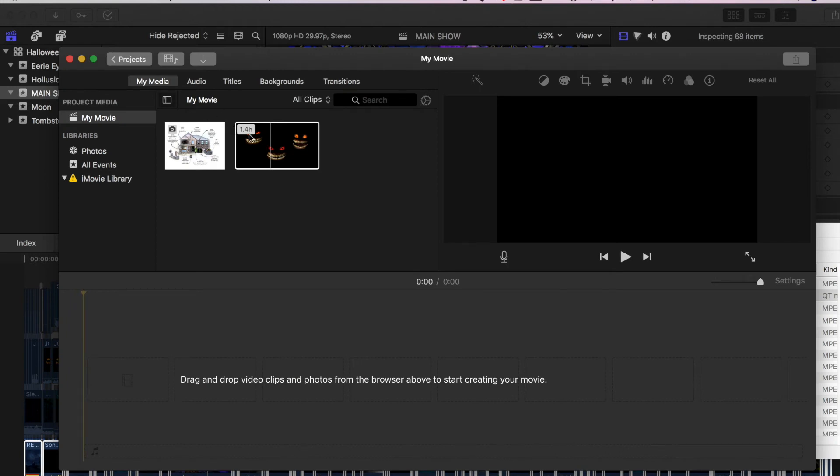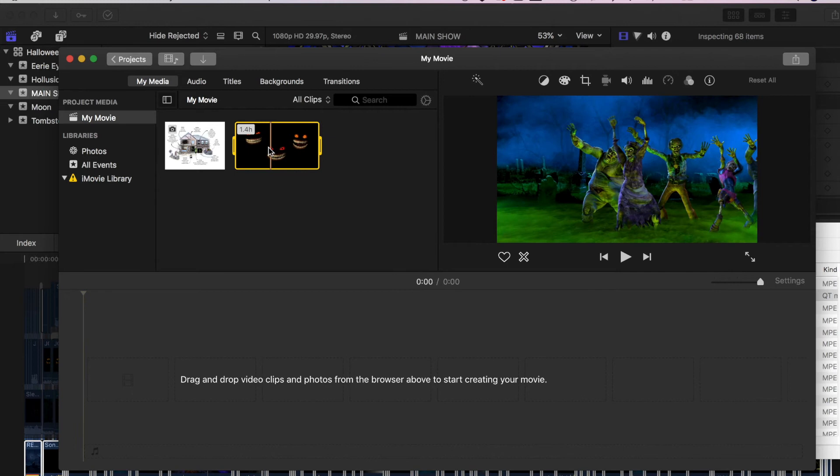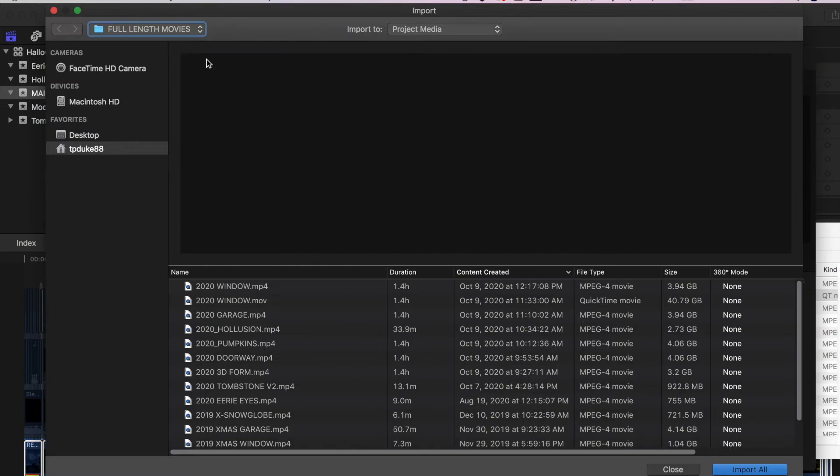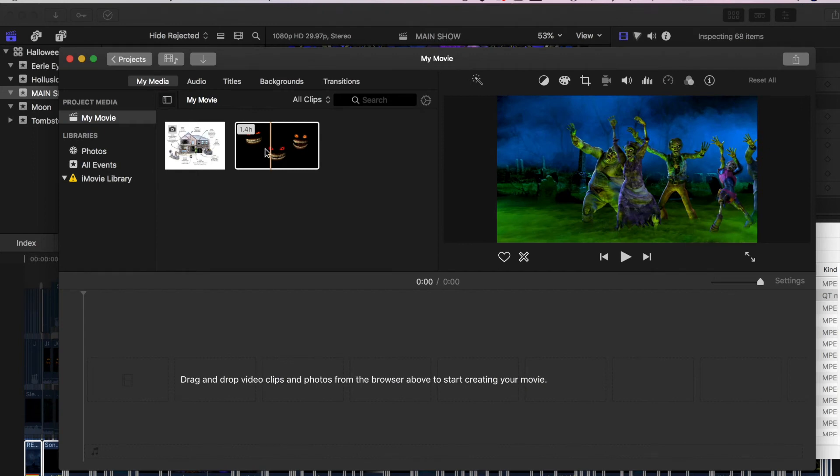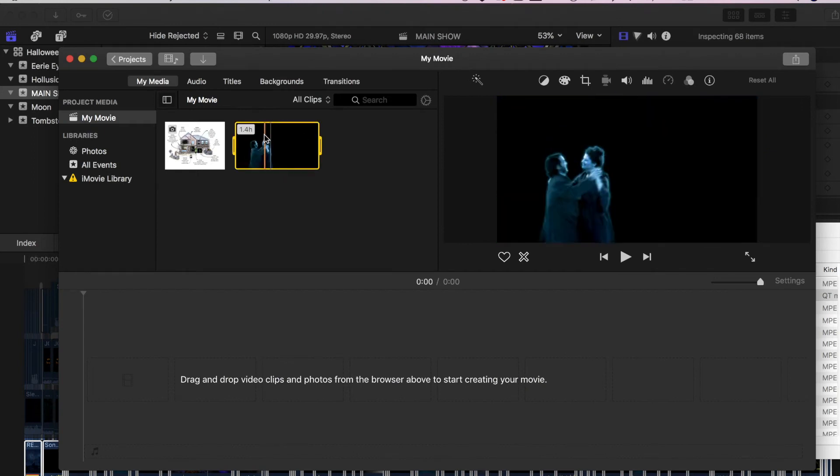So I've already popped in my window file. But if you don't know how to do that, you just go to import, select your file, don't import them all, select the file you want, and then import it. And it'll just show up right here.